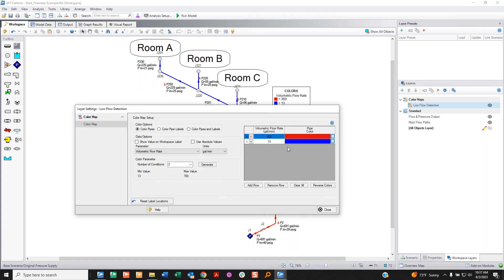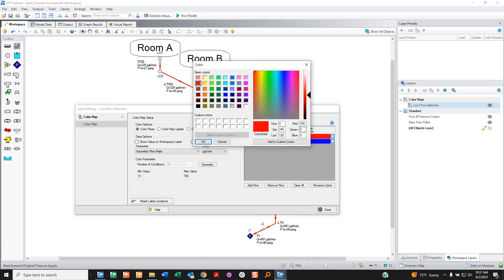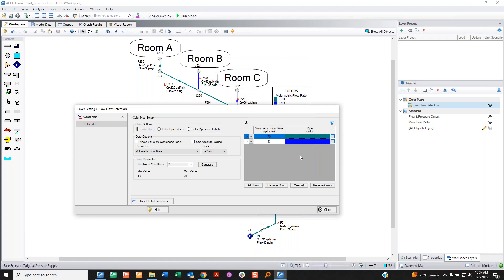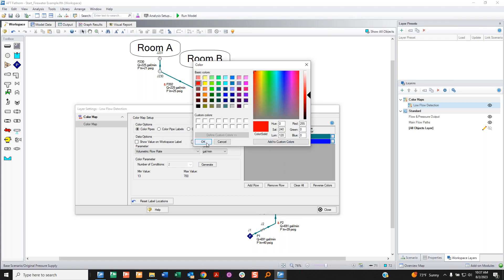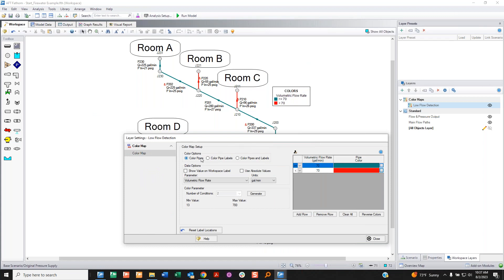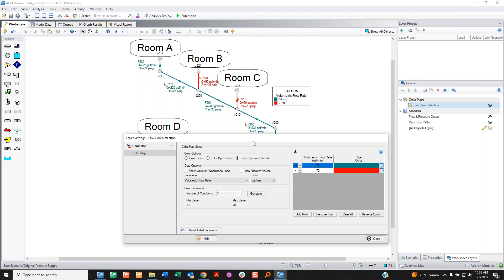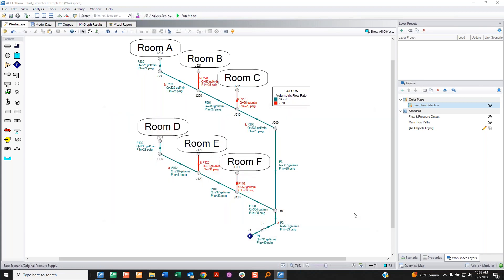I only want two thresholds. Anything above 360 will be one color, anything below but above another threshold will be blue — that's the automatic version based on min and max values. But I want to customize it: anything above 70 gallons per minute should be green, meaning it's good; anything less than 70 should be red because that's below my threshold. I choose my colors, choose my thresholds, and then I color both pipes and labels so it's really obvious to the human eye.